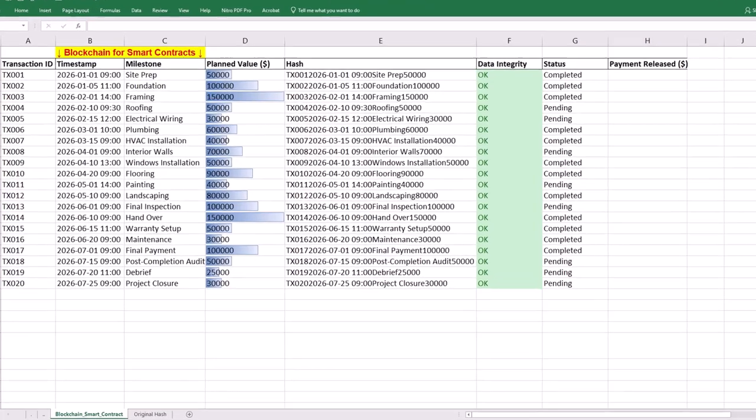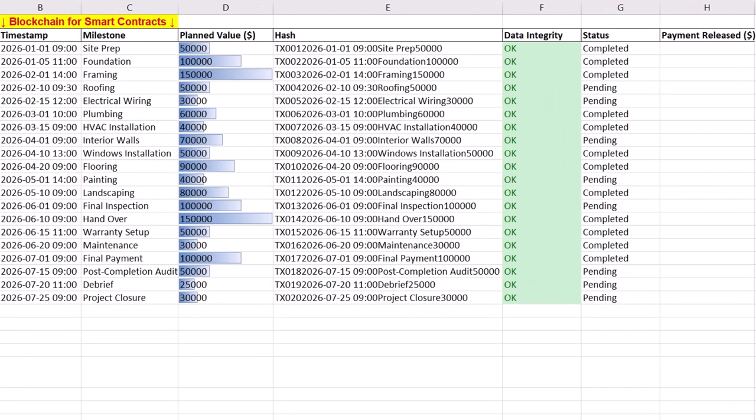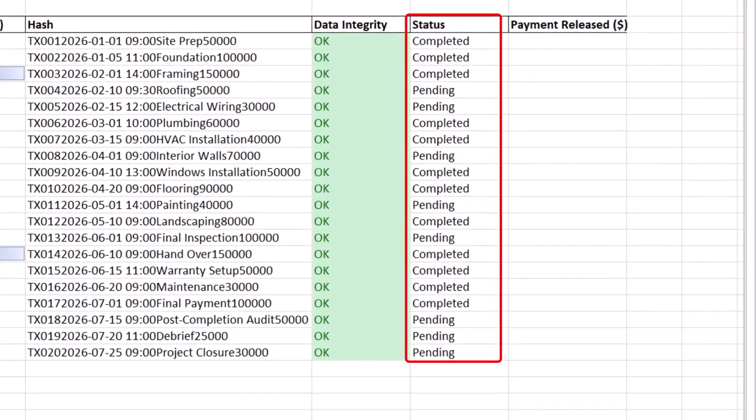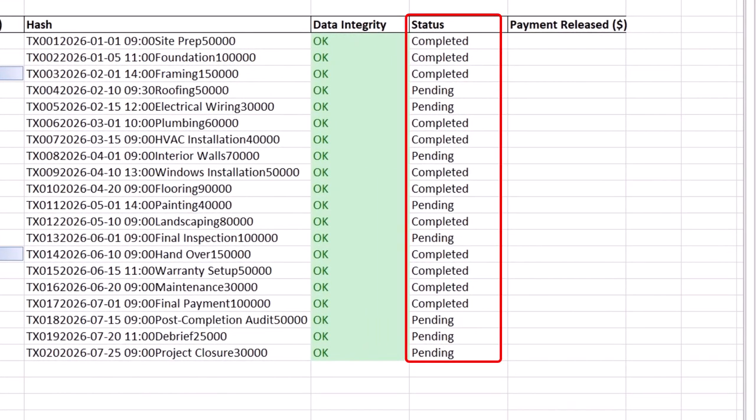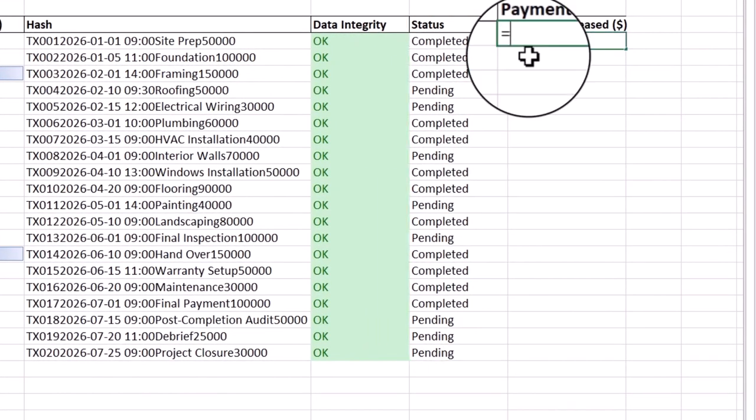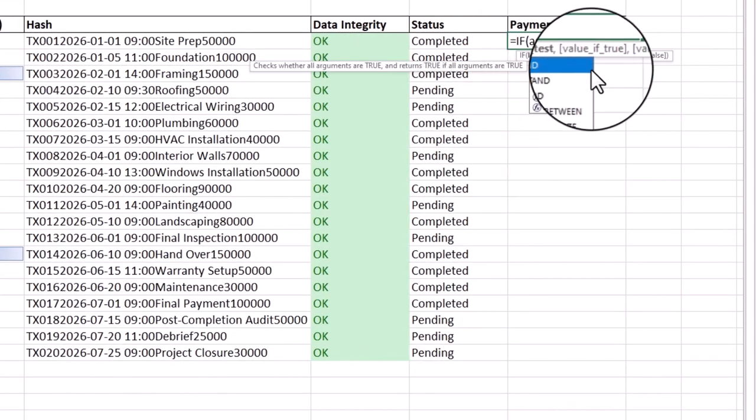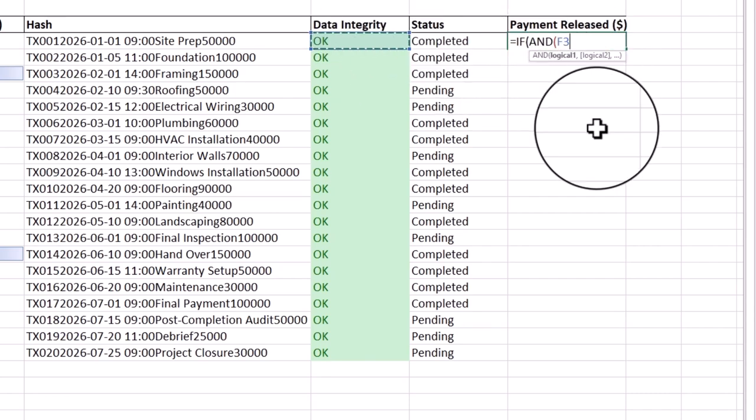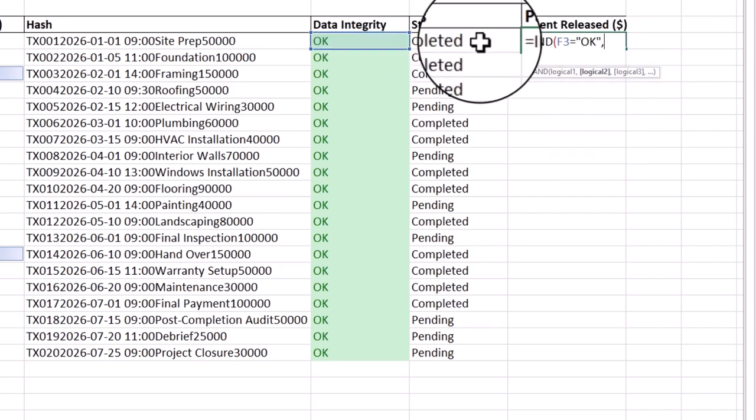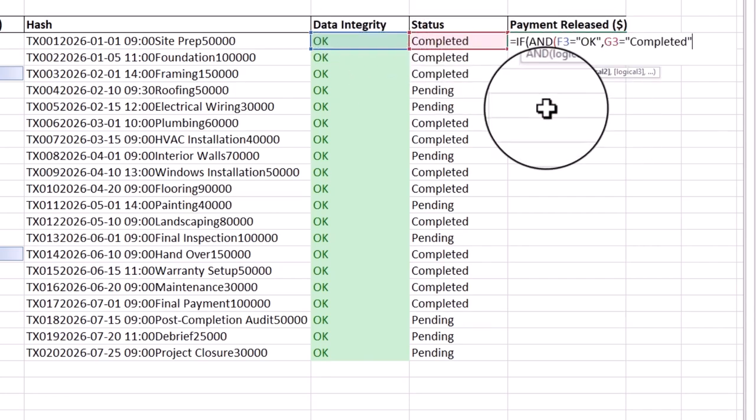Step two is releasing payments in smart contracts. Using blockchain technology, payments are only triggered if a milestone is completed and data integrity checks on tamper-proof records are passed. We must first obtain milestone status from the project side and then use IF and AND functions with two conditions. Data integrity checks must be OK and milestone must have achieved completed status.